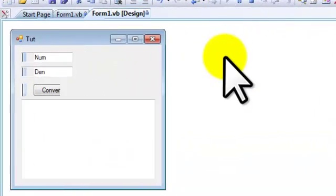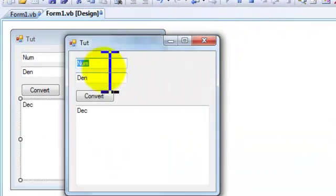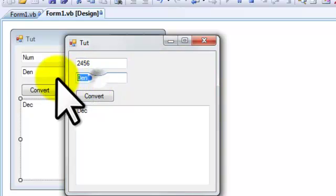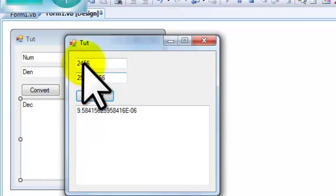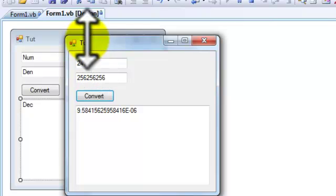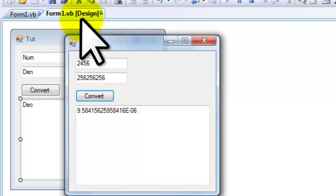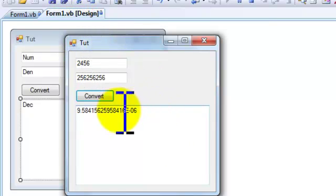2456 and a bunch of numbers, you'll see it has like error, exponent negative six. It'll show that stuff for some reason. So that's basically your simple fraction to decimal converter.